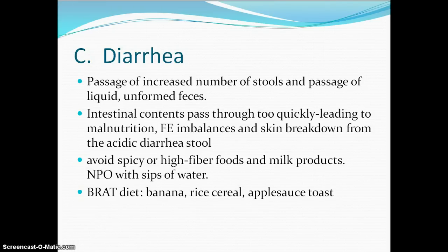The causes of diarrhea can be many. Antibiotic use disrupts the normal E. coli or normal flora in the bowel. Enteral nutrition — tube feedings — can run in too quickly, and the body can't handle it. From nutrition, you should remember that diarrhea is a sign of food poisoning that we can see.